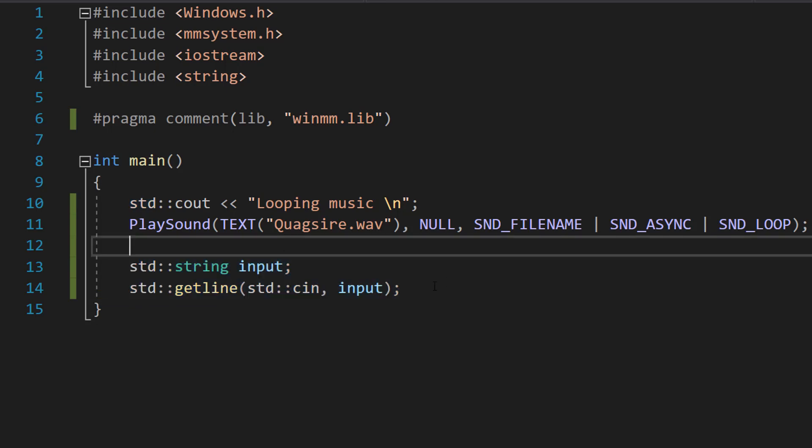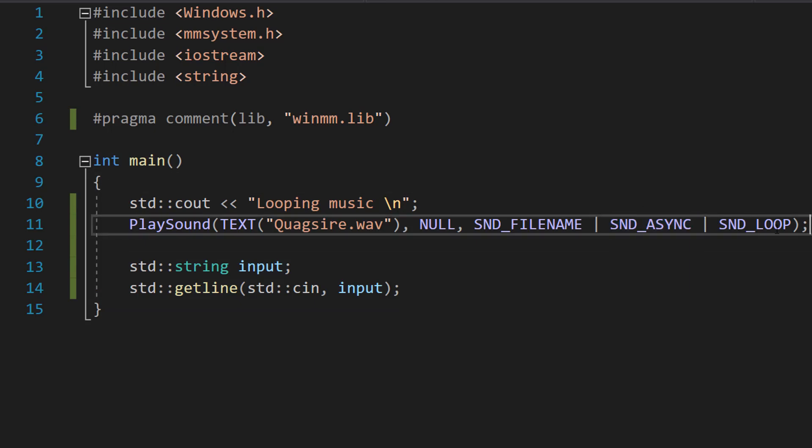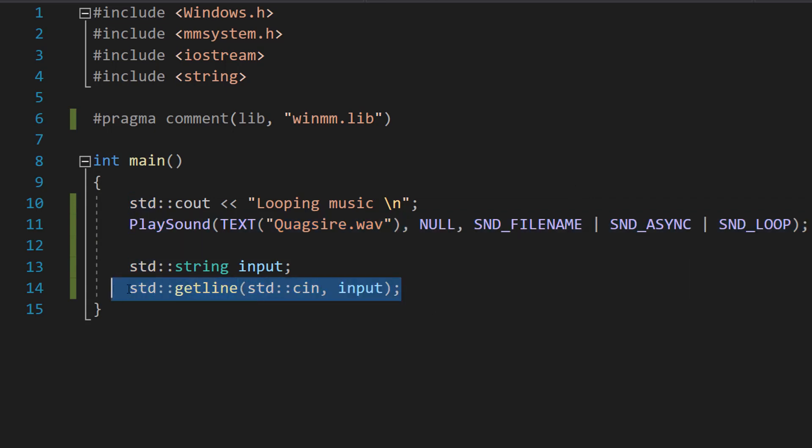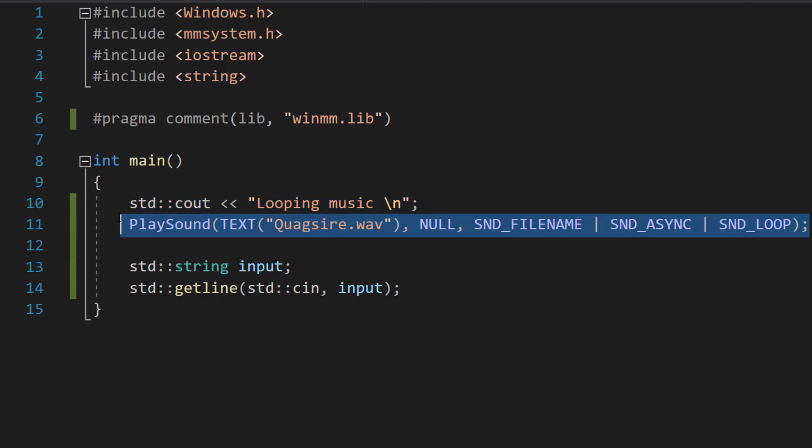So essentially, since this is async, we're going to execute code that's after this line even when the sound is playing. However, if we do getline, we're making the program wait for user input while it's playing the sound.